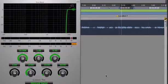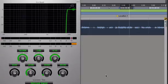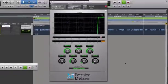When you change any setting in a processing block, the master enable will automatically turn on if it's off. This ensures that you'll never make phantom adjustments, thinking that your changes aren't audible when the processor is off.